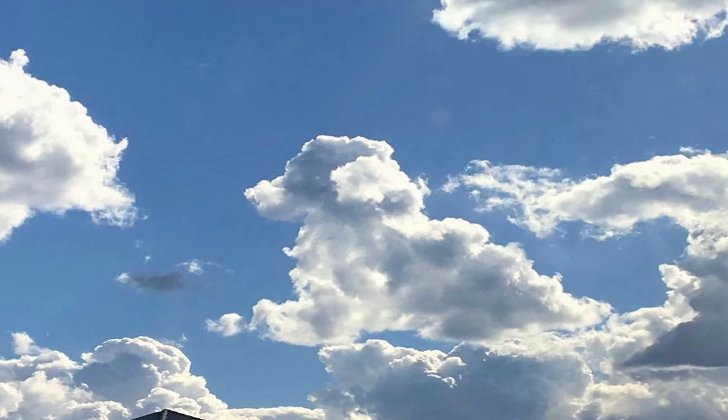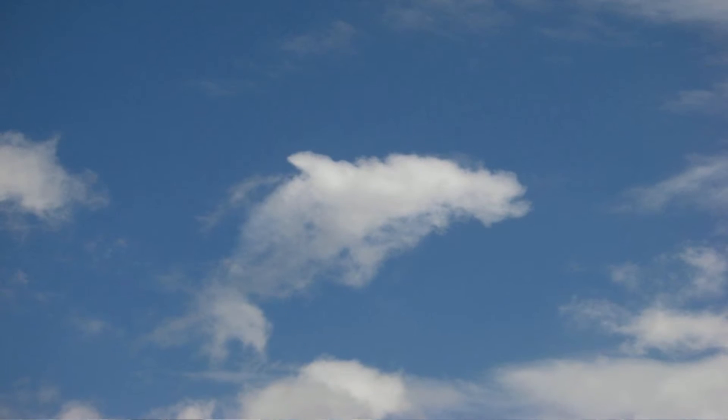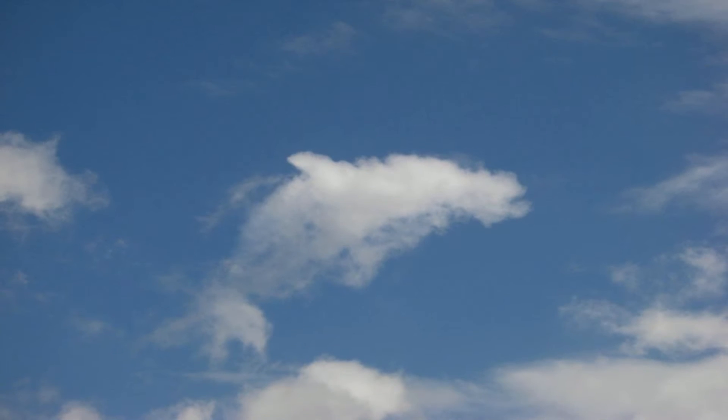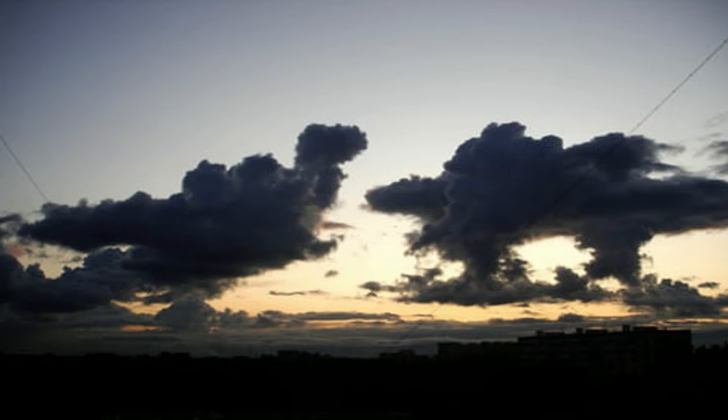Clouds appear in many shapes and sizes. Sometimes they may look like a dog, a dolphin, or even fighting dinosaurs.